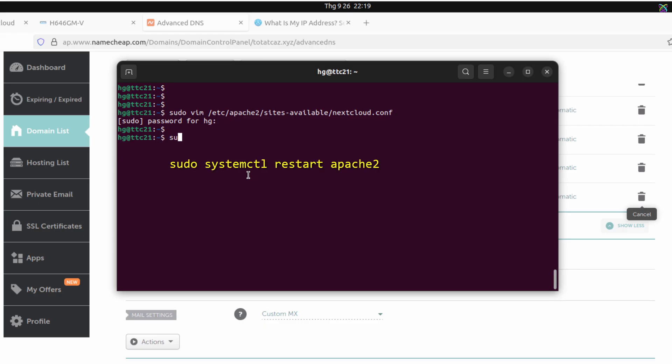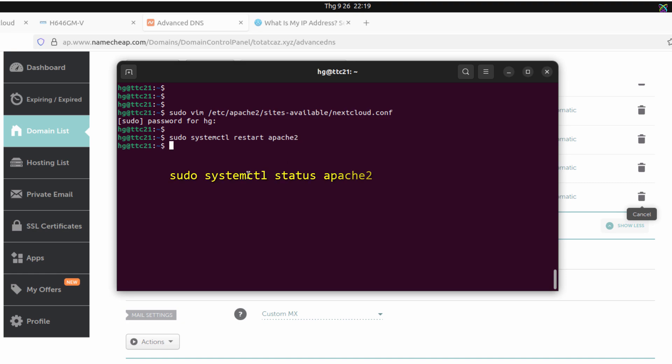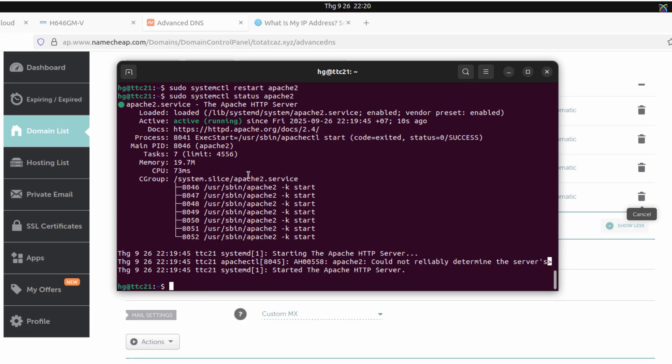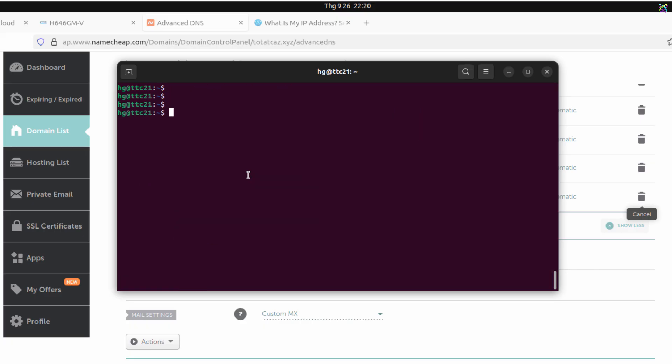Next, restart the Apache server to apply the changes you just made in the virtual host configuration. Also, make sure that Apache is running properly after the changes. If Apache is running, you'll see the status displayed as active.